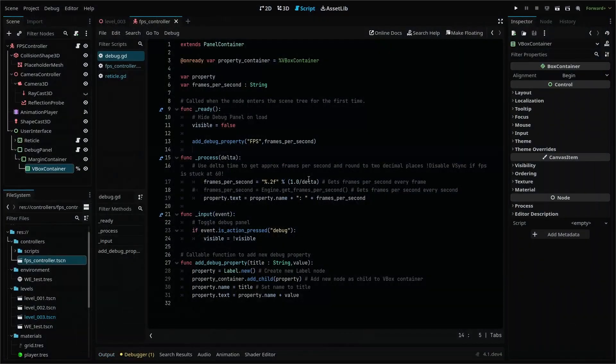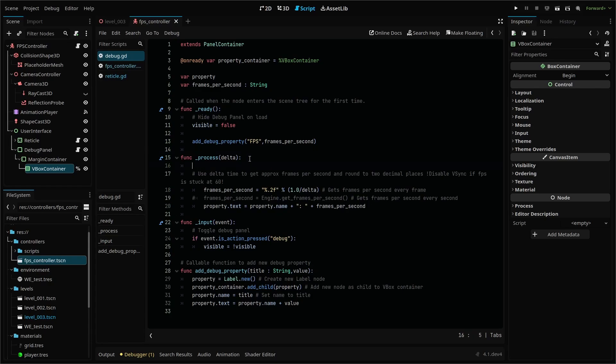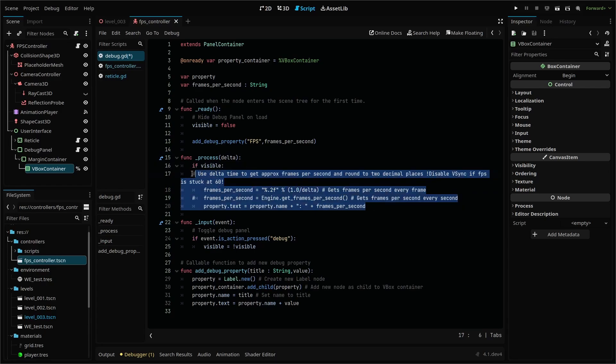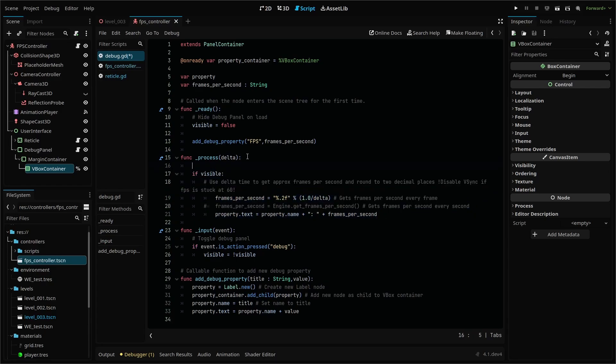And one other thing we can add quickly is a way to not update our debug properties if our panel is not being shown because that's just a waste of resources. Simply add an if statement that says if our panel is visible, then run our update code.